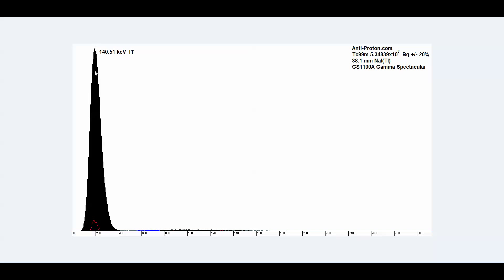The 140.51 keV peak is shown clearly via isomeric transition. And this was done with a sodium iodide detector of 1.5 inches. It fits 38.1 millimeters.